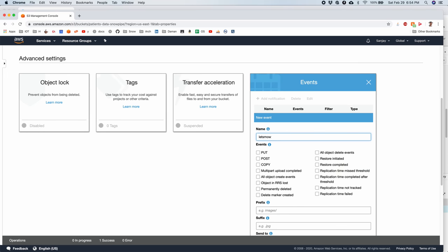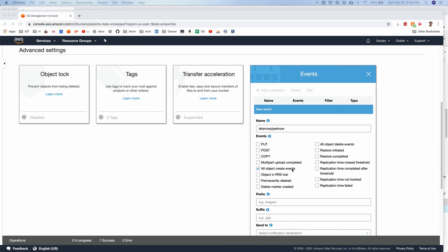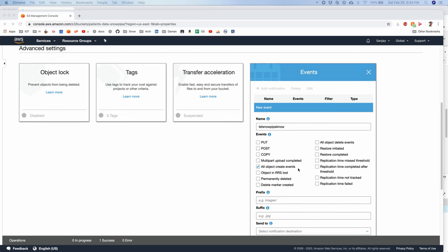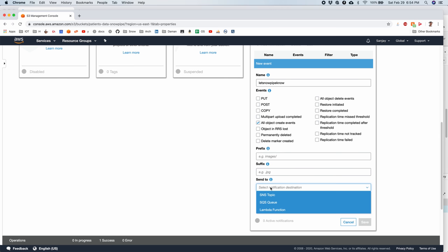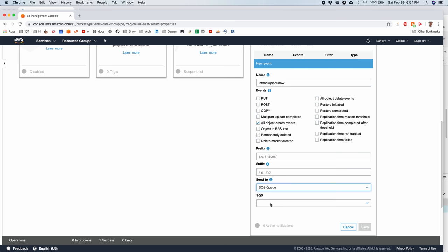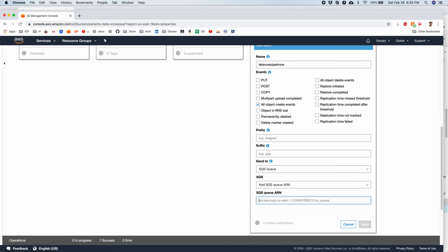And then click on add notification. Let's... Snowpipe. And whenever a new object is created. All object create events. So this means whenever a new CSV file is dropped into S3 bucket. What do I want it to do? I want AWS to let an SQS event be triggered. And we need to paste the ARN that we copied from the Snowpipe.